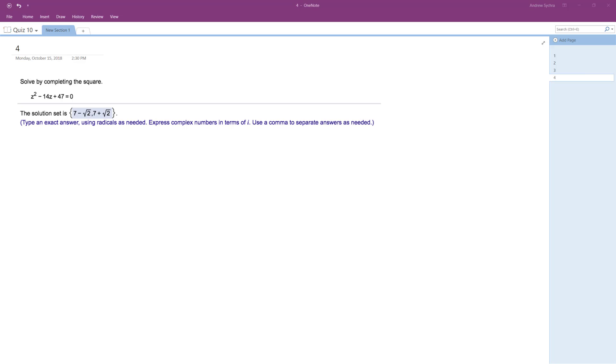All right, so I have the solution set below. I'm going to show you how to complete the square, though. So I'm going to show you how that solution is made up.